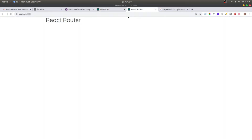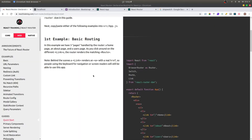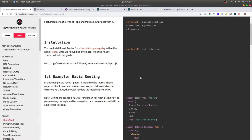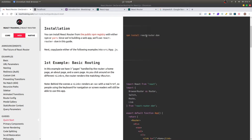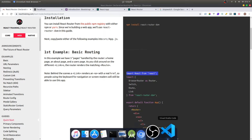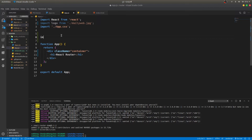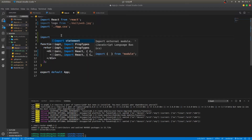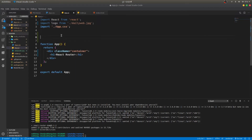First, you need to go to the React Router documentation — it's very well documented. Go ahead and copy the install command, install it, and then let's import what we need and start coding.